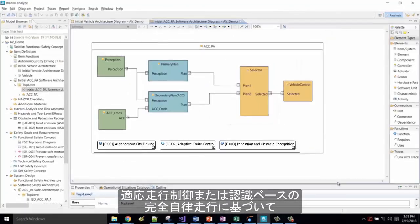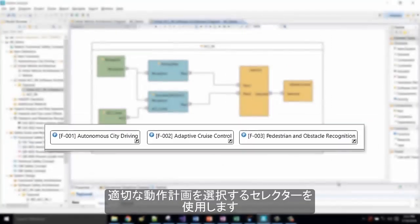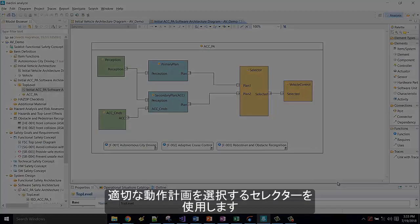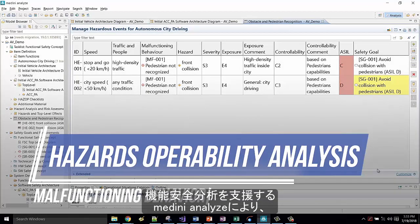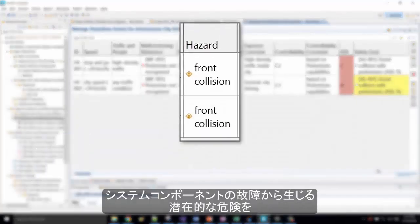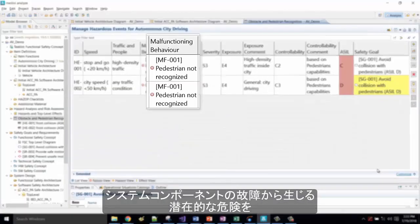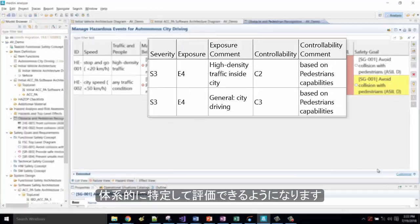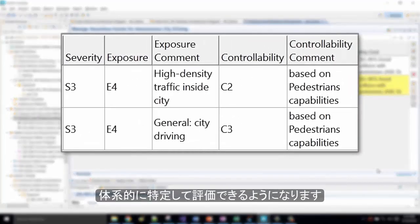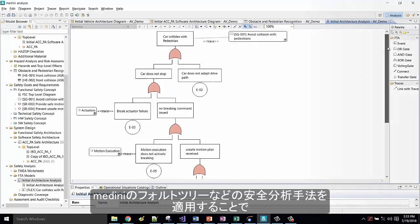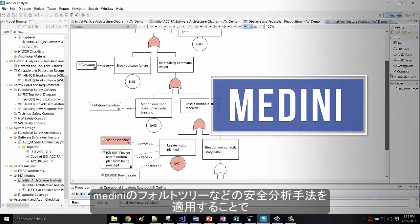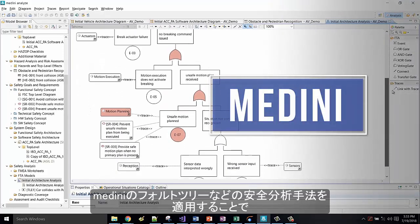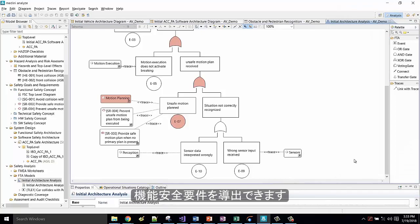With the help of Medini Analyze, we can systematically identify the potential hazards that could be caused by malfunctioning behavior of our system components and evaluate their risks. By applying safety analysis techniques like fault trees in Medini, we can derive functional safety requirements.